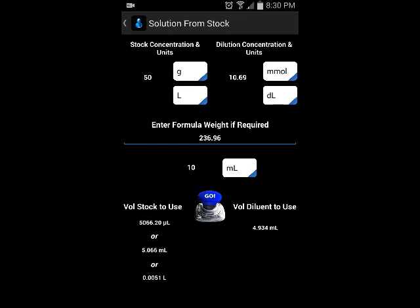Since we wanted to measure in milliliters, it automatically gives us our diluent in milliliters. For your stock, it'll give you different units to choose from — microliters, milliliters, and liters — so you can go with milliliters to keep it simple. Notice we didn't have to do any unit conversions on our own; it was all done behind the scenes. That's something the other apps don't provide.